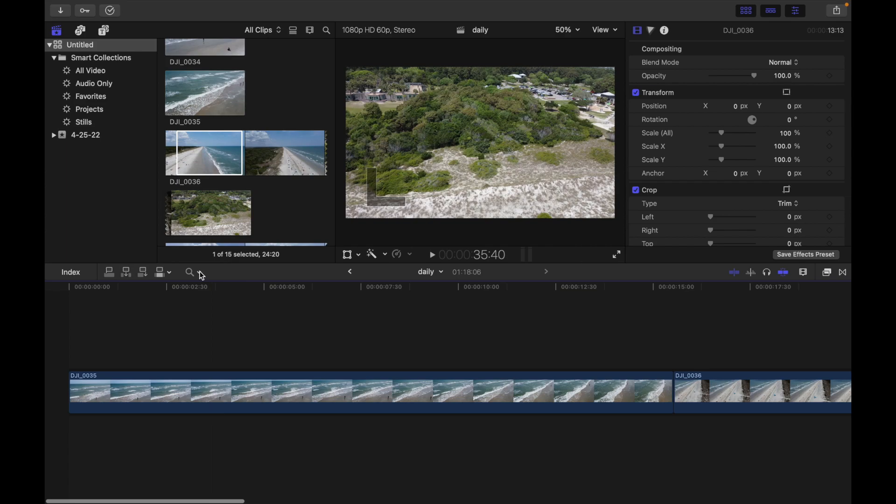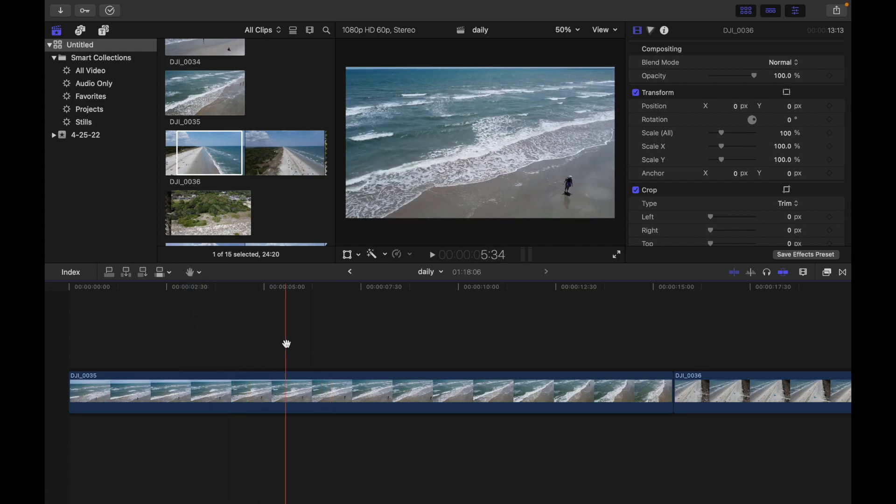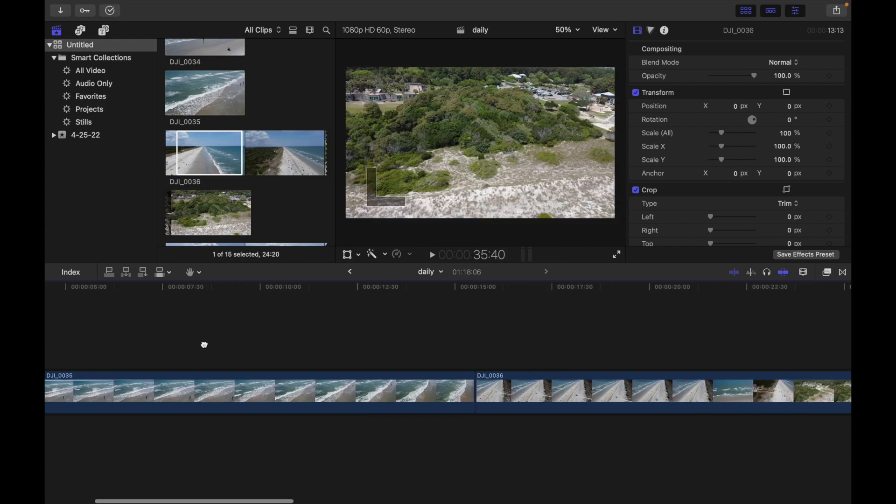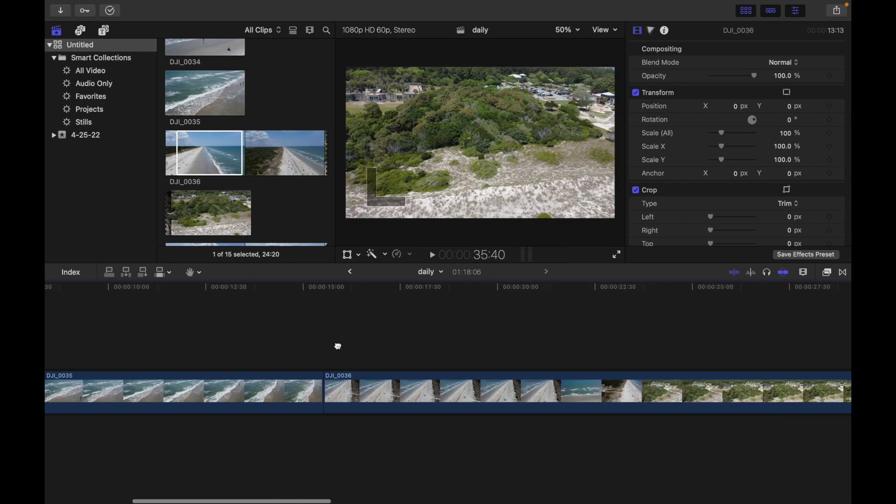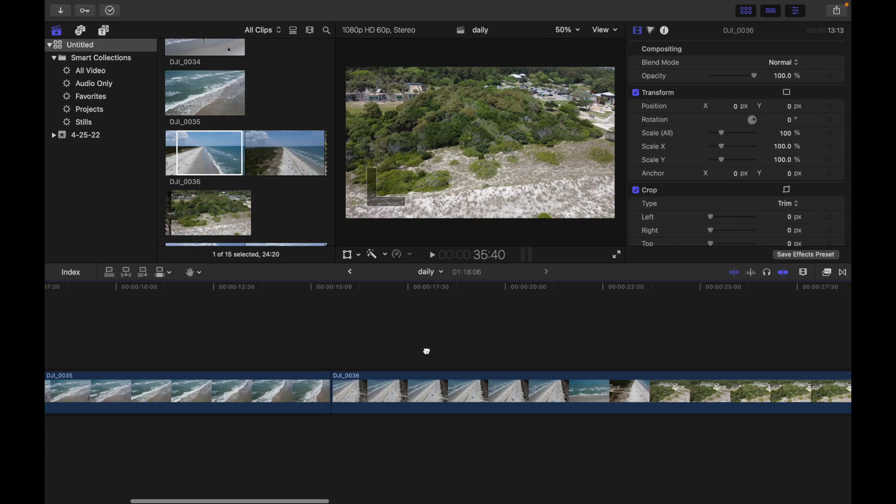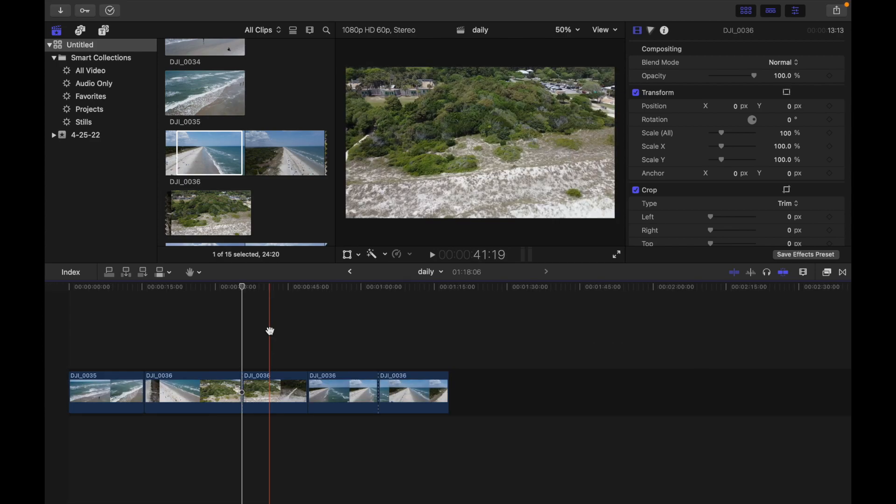And the last tool is the Hand. You can navigate on your timeline by clicking and dragging either right or towards the left. If you guys have any questions, please comment below and I'm gonna respond to that. Also stay tuned for more videos on Final Cut Pro. Thank you.